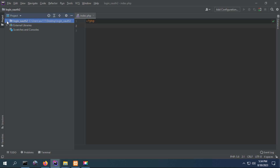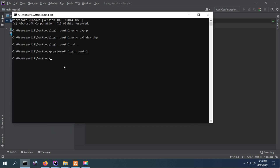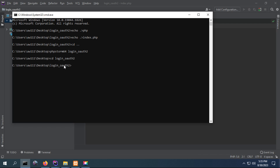Because we are going to use the Google authentication algorithm, we need to install the Google Client API. To install Google Client API, you have to run this command in your project directory. Now I'm entering my project directory and running this command: composer require